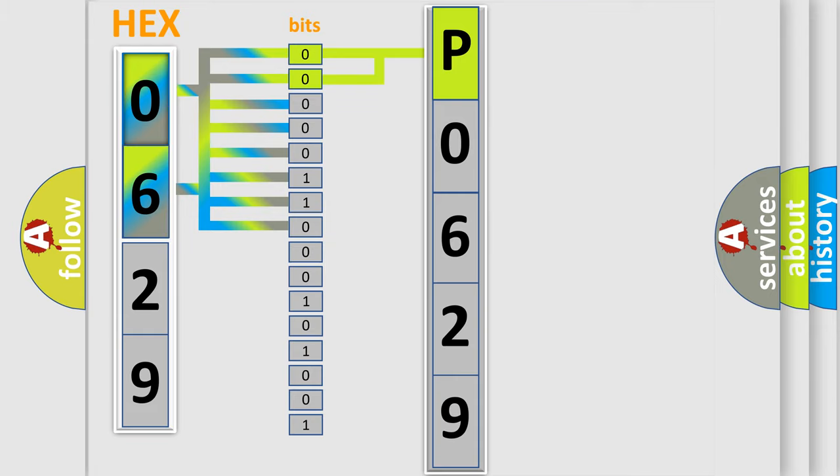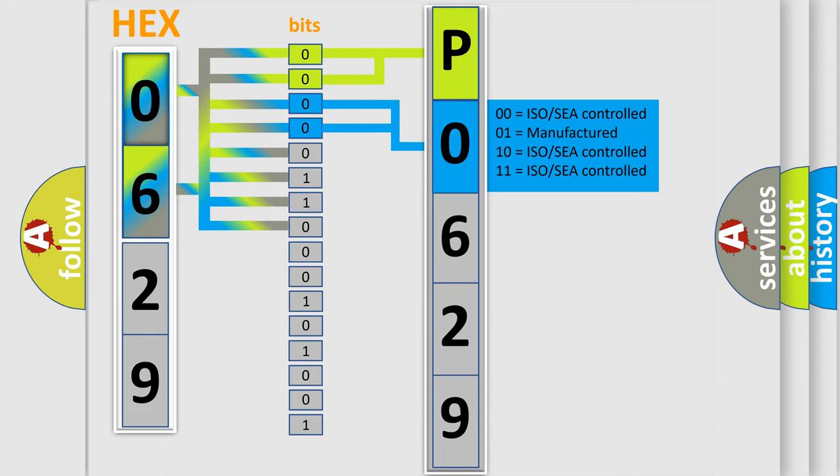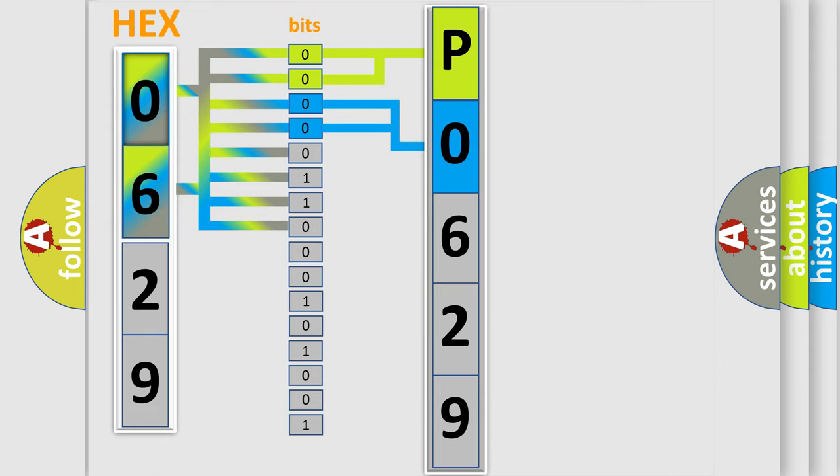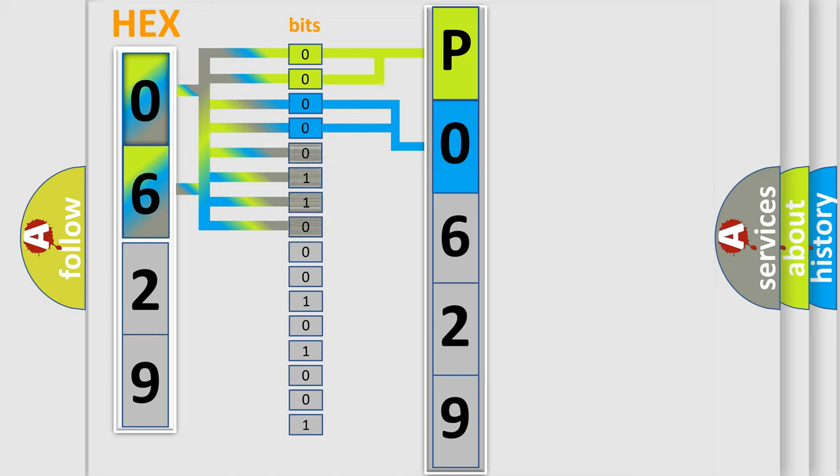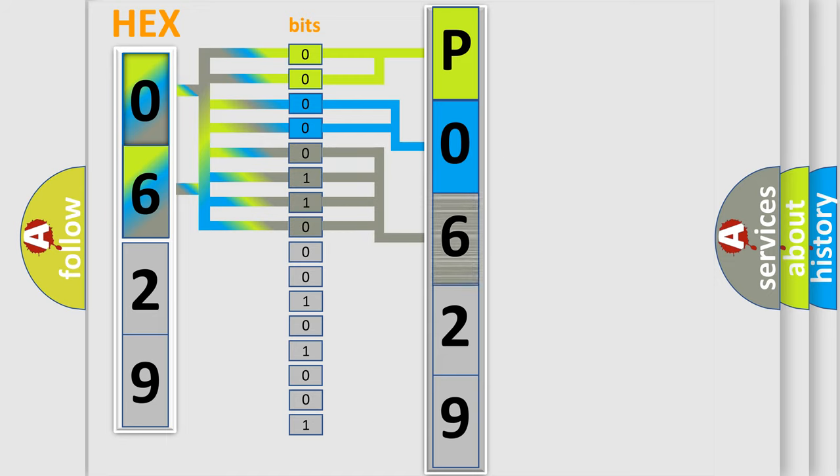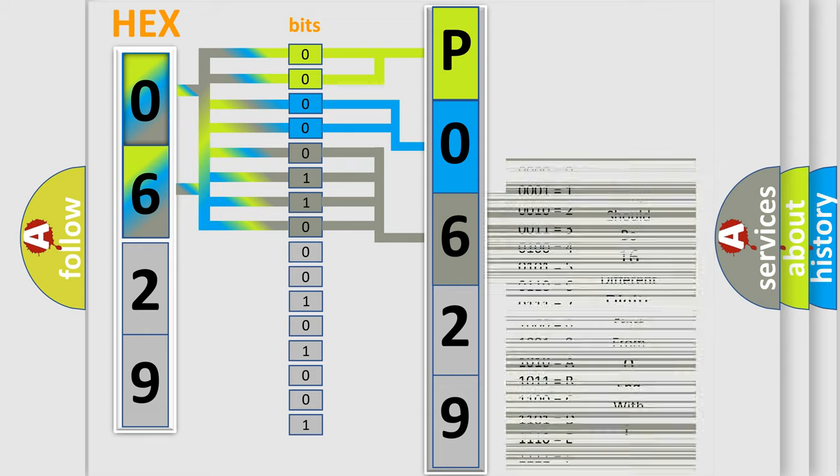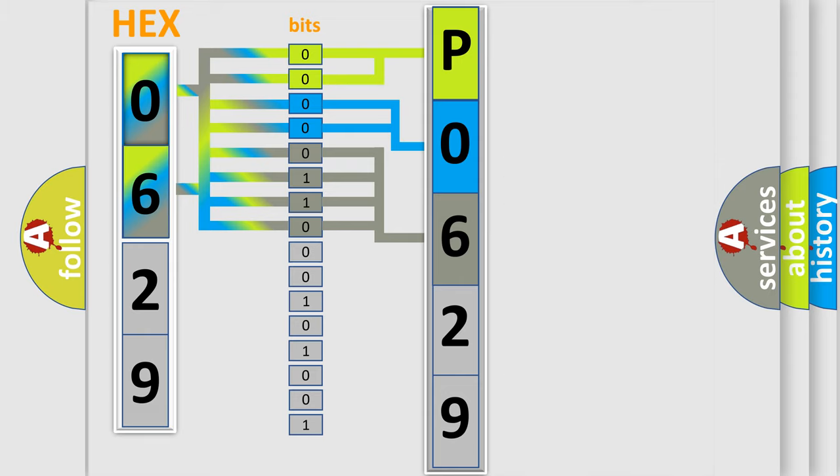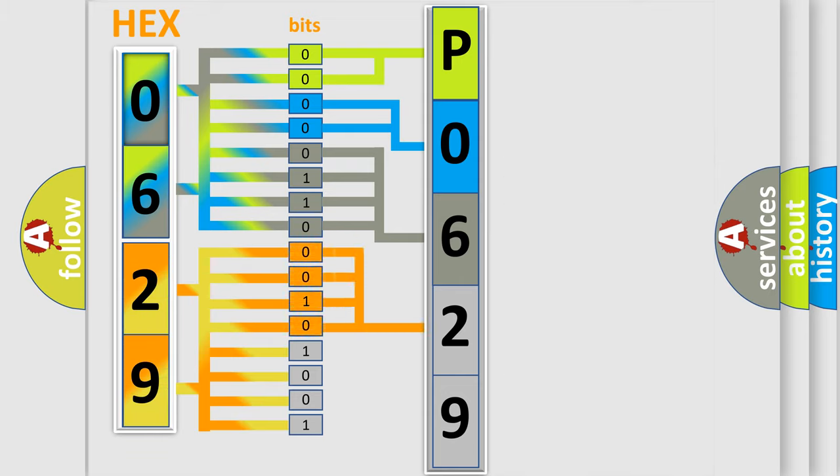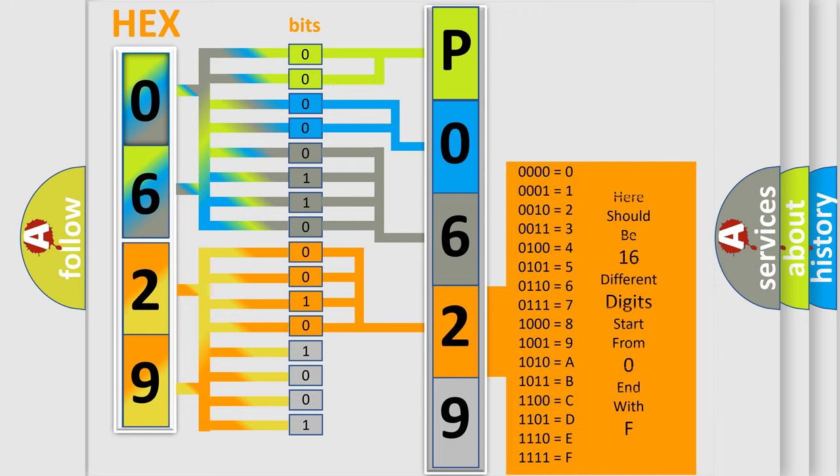The next two bits again determine the second character. The last bit styles of the first byte define the third character of the code. The second byte is composed of a combination of eight bits. The first four bits determine the fourth character of the code, and the combination of the last four bits defines the fifth character.